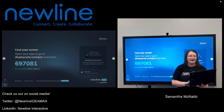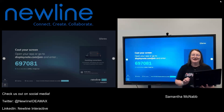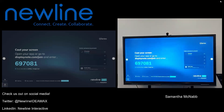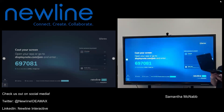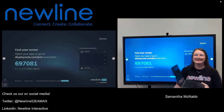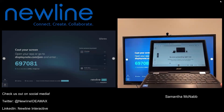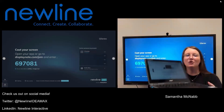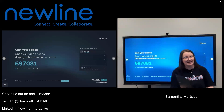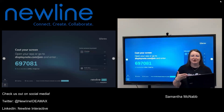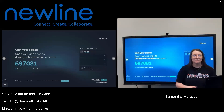Once I hit connect, you're going to see me appear over here in the queue on the right-hand side. Once I'm connected, even though you see me in the queue, my computer is telling me there is no way for me to present because of that moderator mode. So I have to wait for my teacher's invitation.